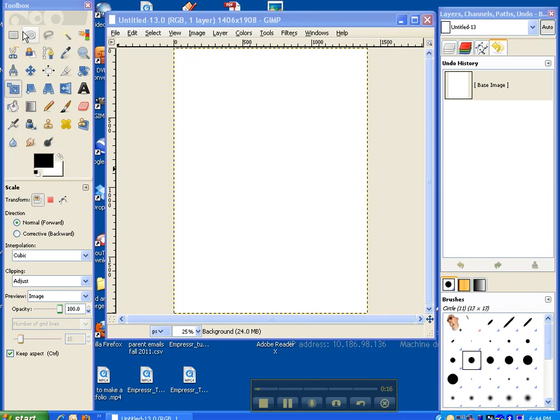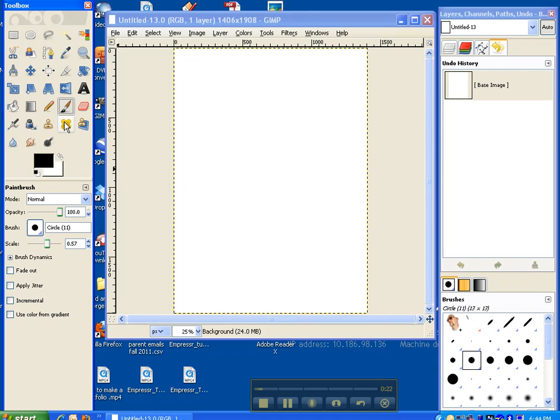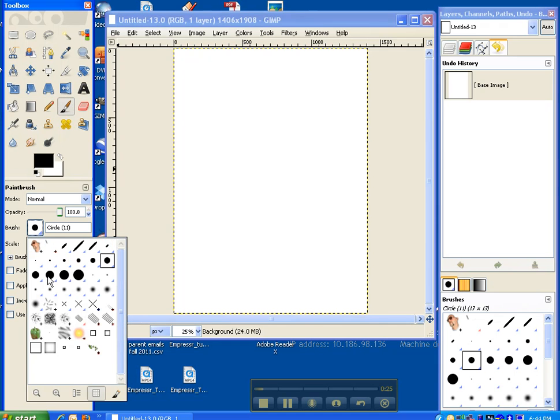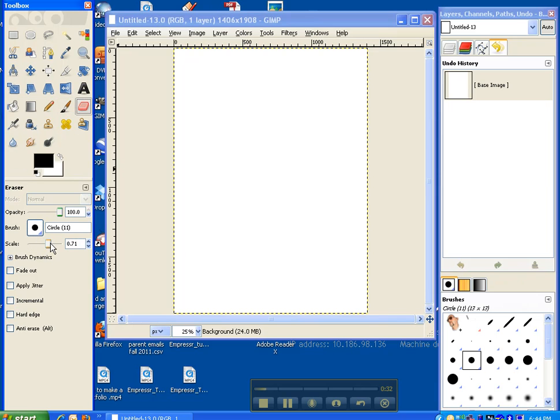When you first open it up, what you're going to look at on the left is your toolbox. If you click on one of your tools, it's going to change all the options right below. For example, if I click on paintbrush, I'm going to get different brush sizes over here. I can adjust how big I want it to be. I can also click on something such as the eraser and I can adjust that, but you have all your tools in here.